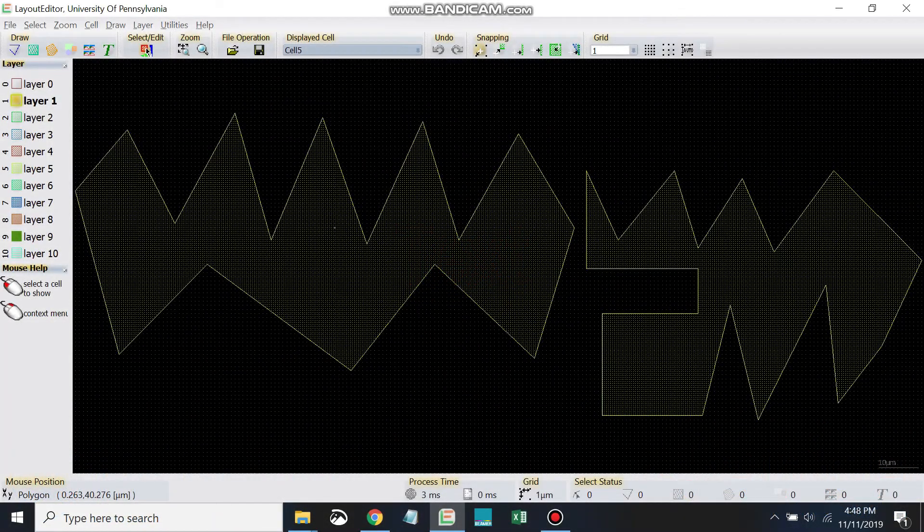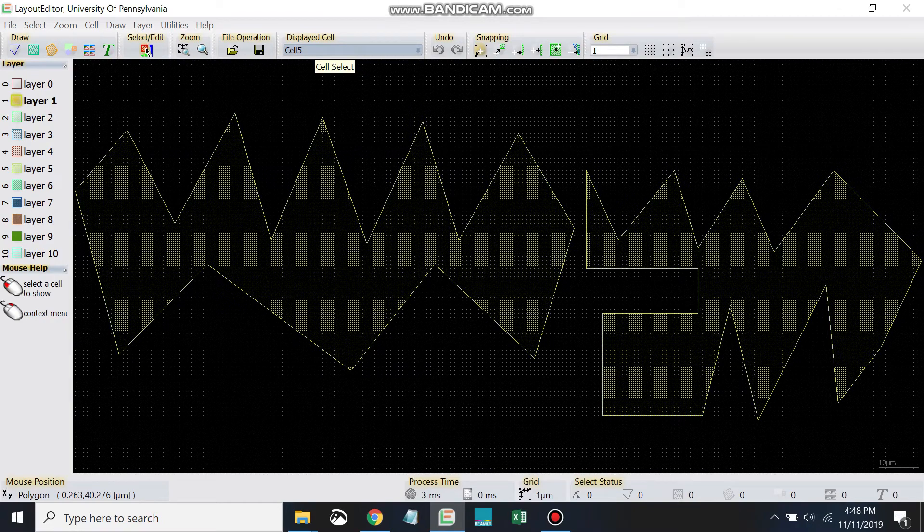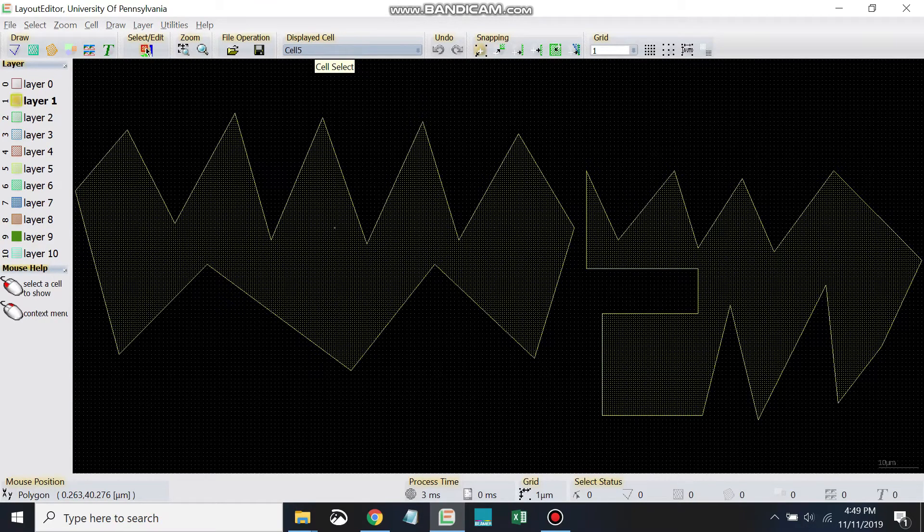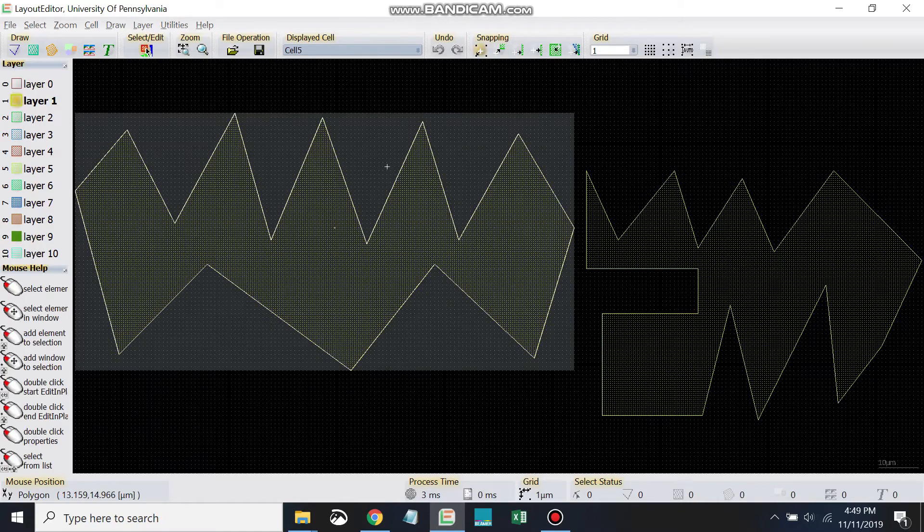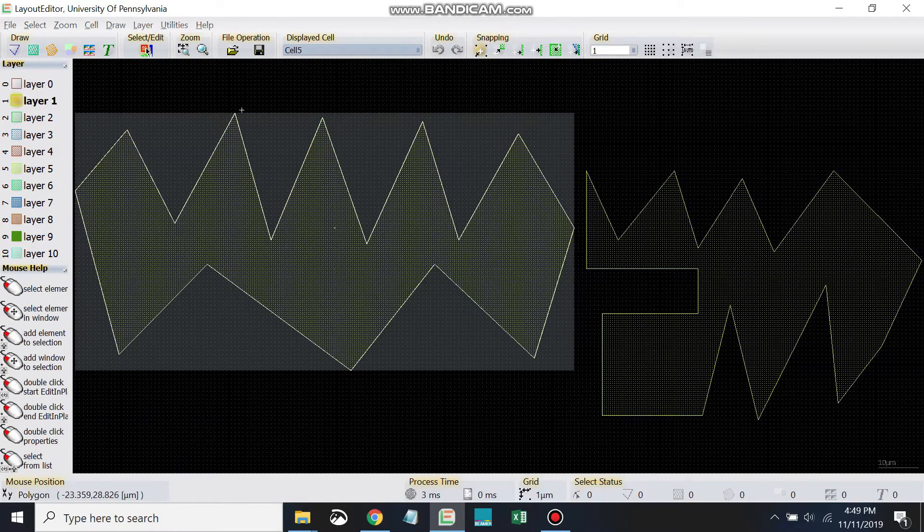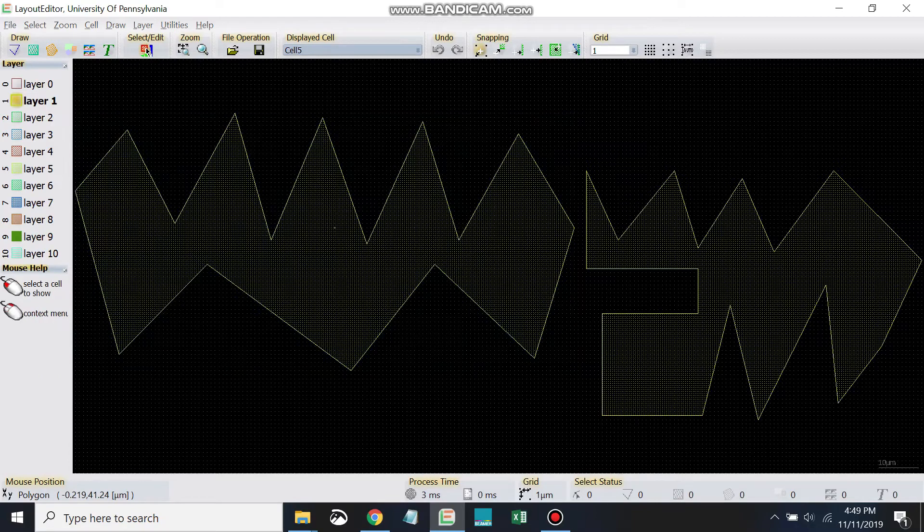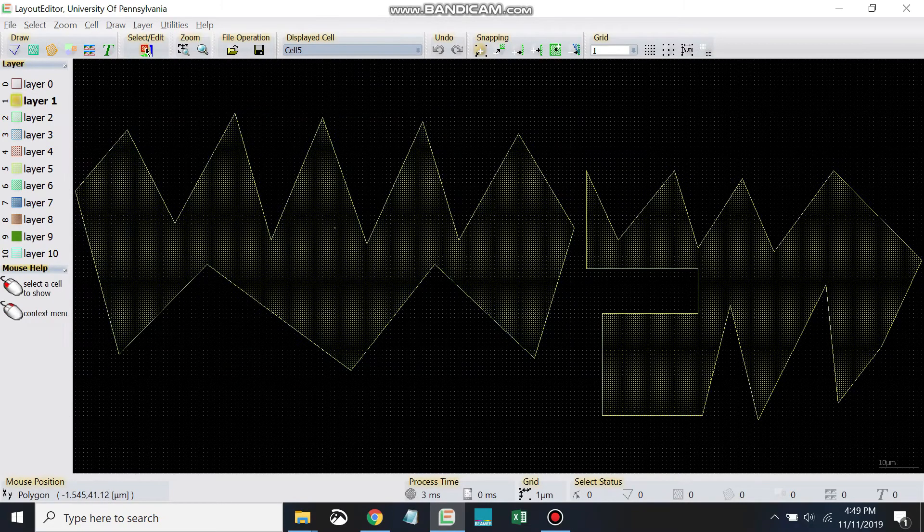Next let's learn how to draw some text. Text is particularly helpful especially when characterizing your devices. You'll probably find that it's very nice to have things labeled on your devices. So let's go ahead and learn how to use it.